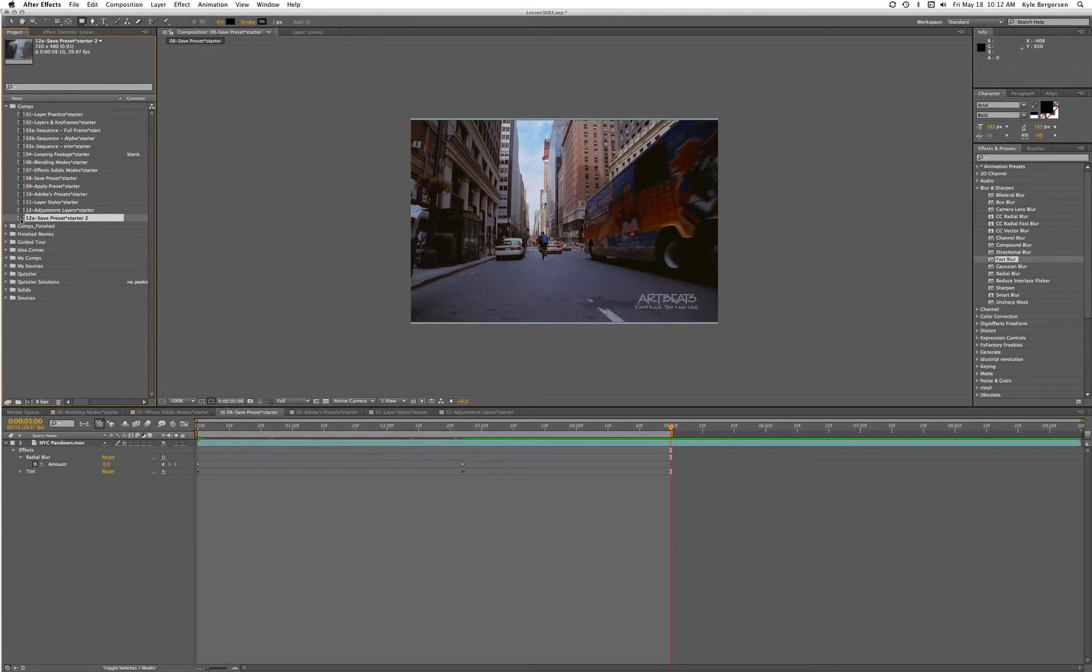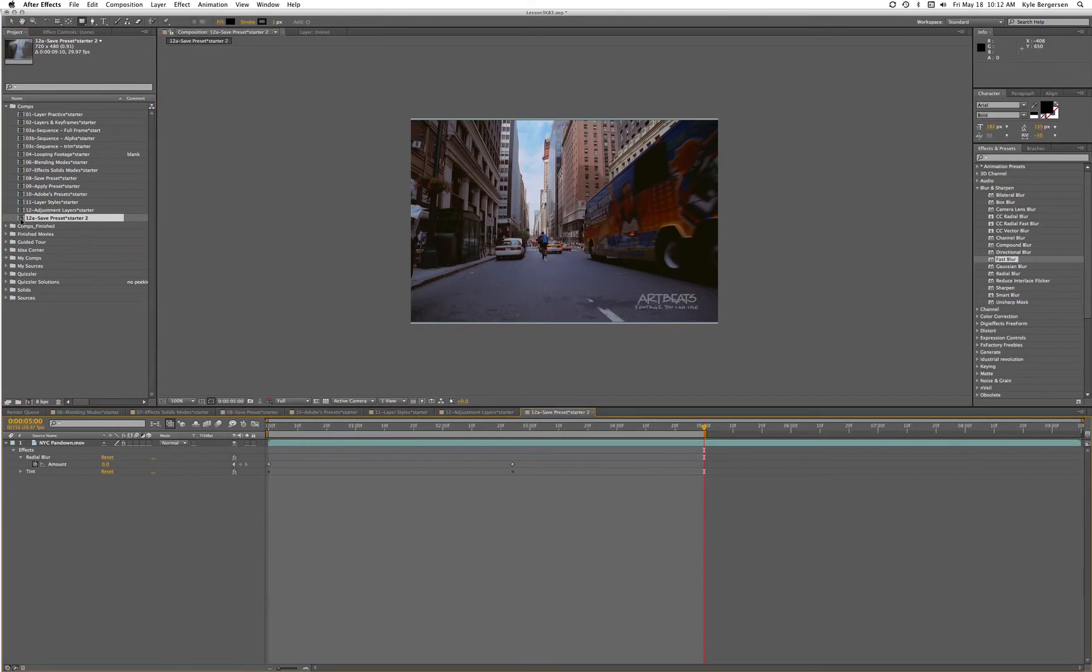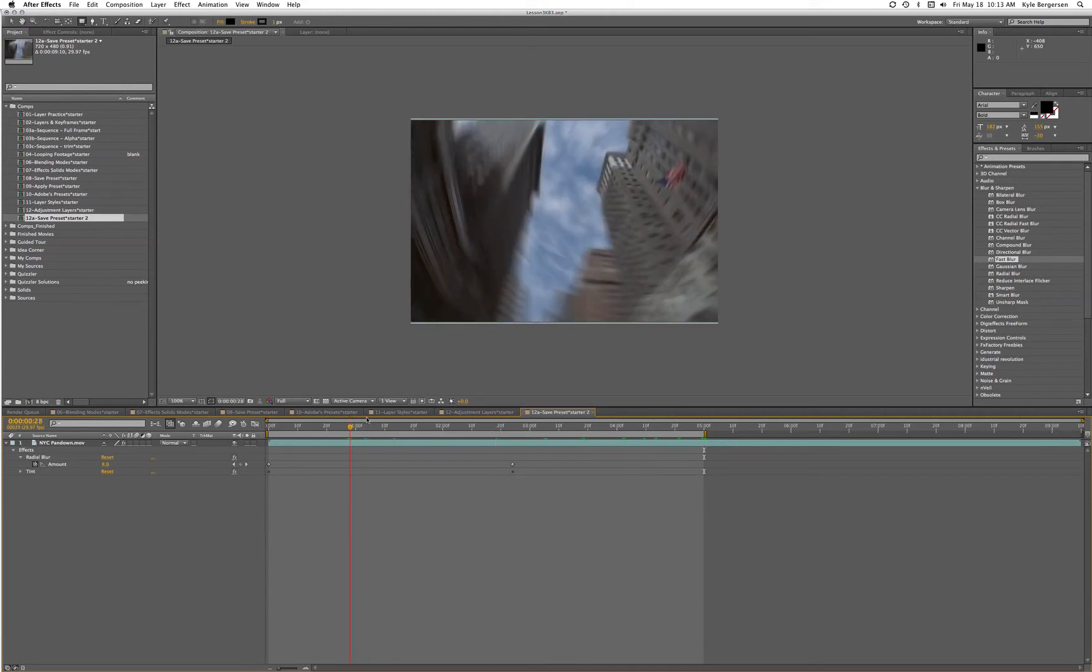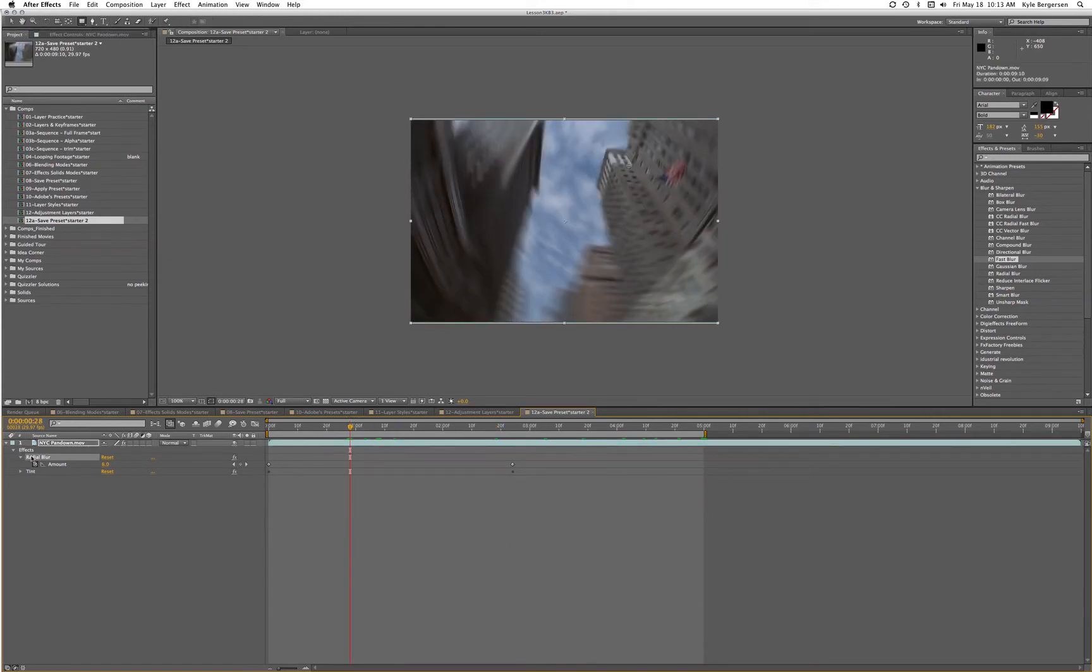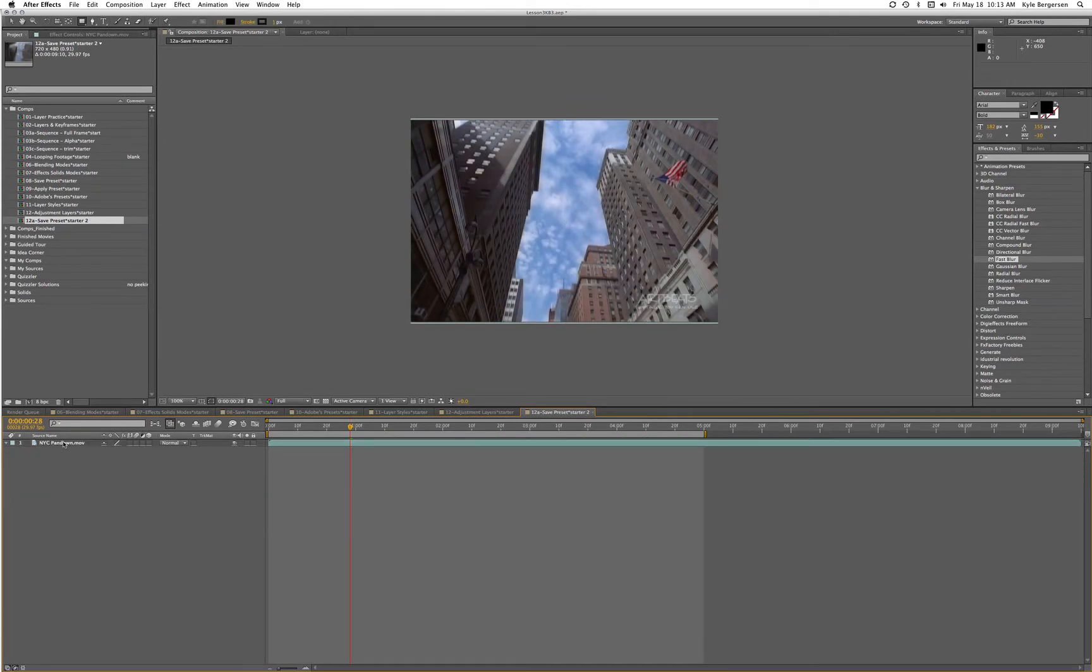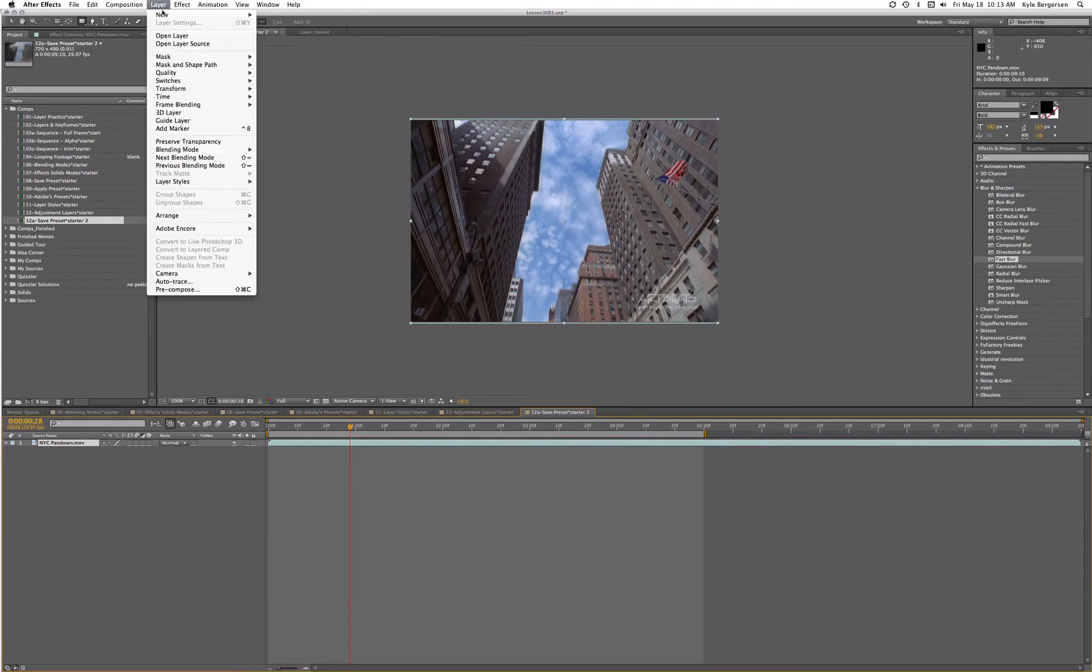We'll open that comp, and basically what we want to do is apply a filmic glow to this. I'm going to delete our effects, and the first thing we will do is create a new adjustment layer.